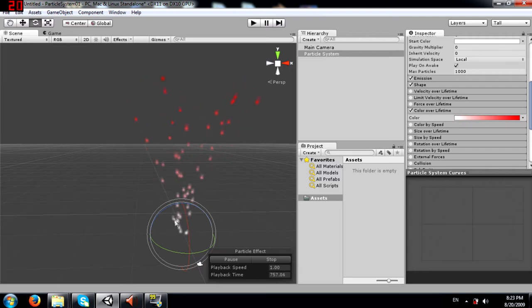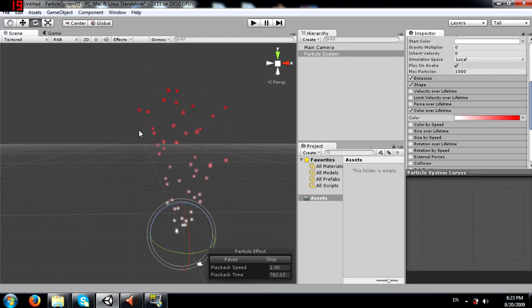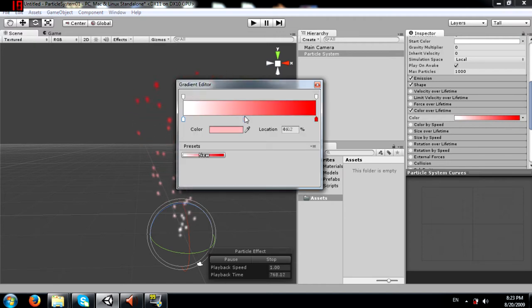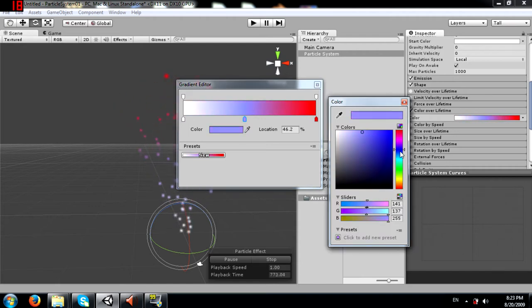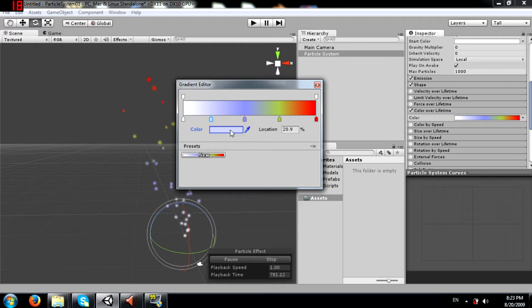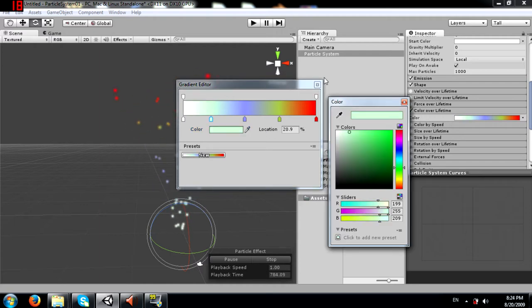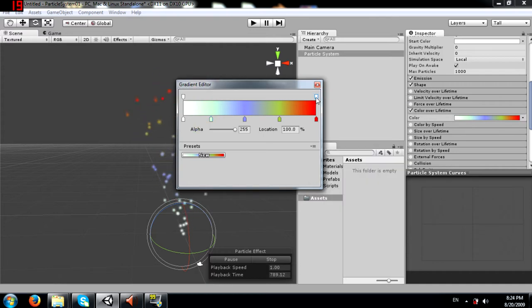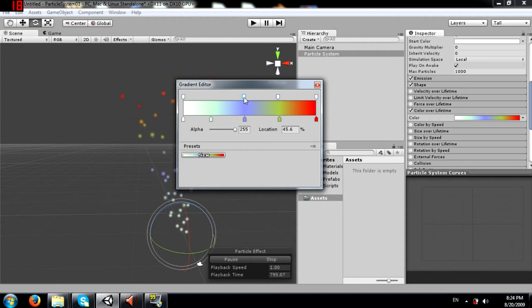You can add multiple color stops. I can make one color blue, add another stop and make it yellow, and add another and make it green. You can also control transparency by moving the alpha markers around, and you can create additional transparency markers as well.